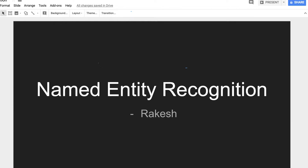We are going to discuss named entity recognition, which is an important concept in natural language processing. If you want to develop any NLP application, you can't do it without this concept. That's the power of named entity recognition — it's a compulsory, mandatory topic for those trying to develop any natural language application.